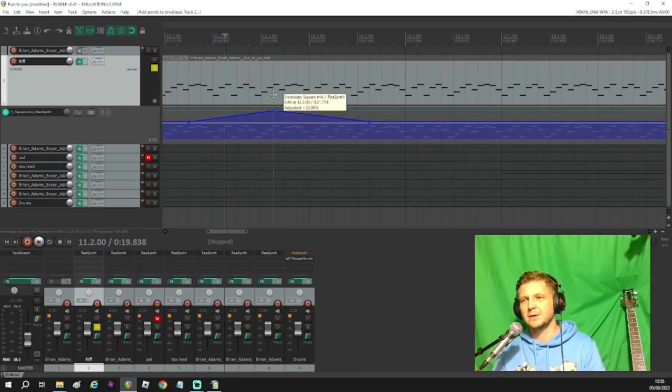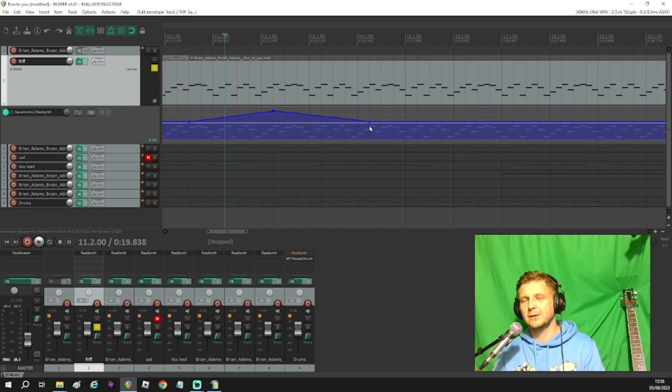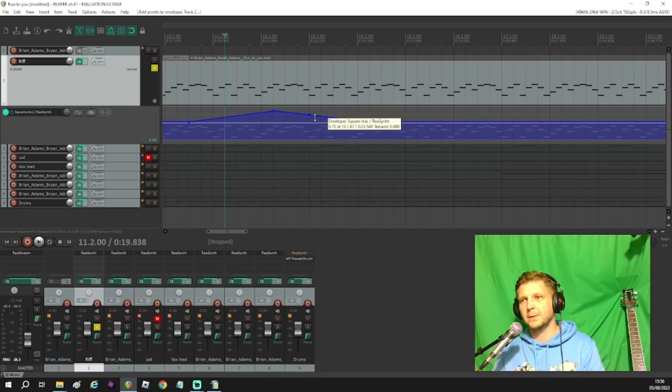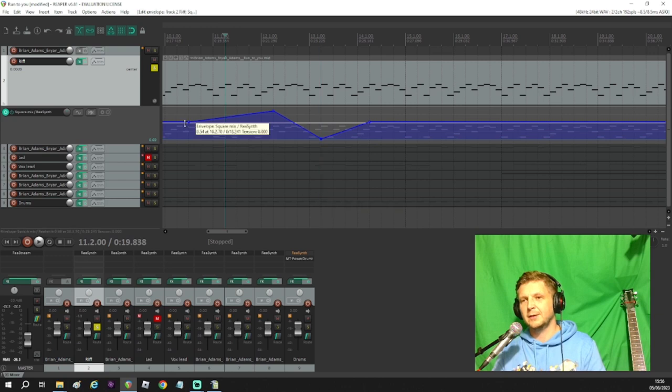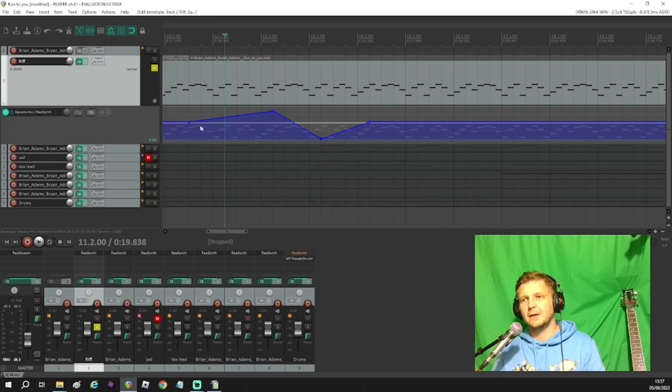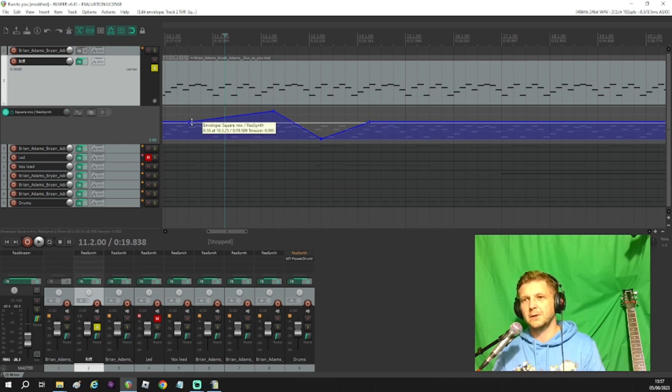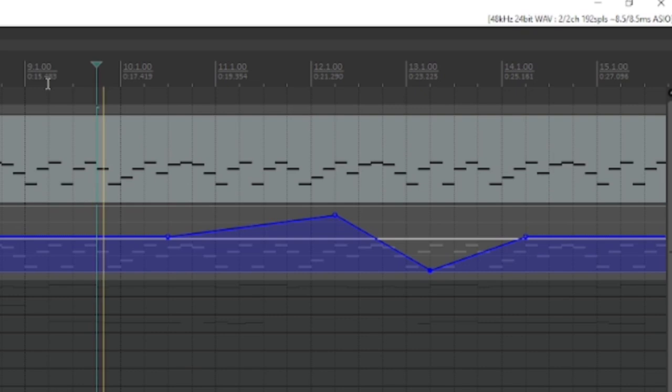And what I can do then is drag these dots, these markers up and down as I want. Maybe I'll add another one in and I'll drag that one down. So I've started at the start value that I had set, then it's going to go up and then down and then return to that original first value again. So let's hear how that sounds now.